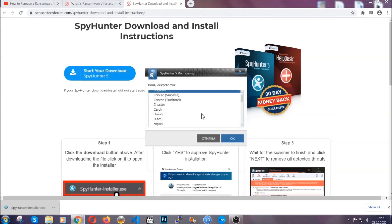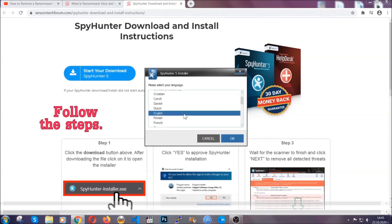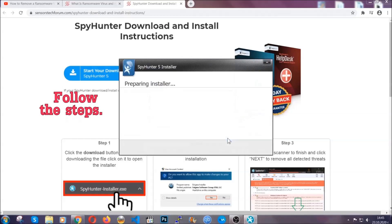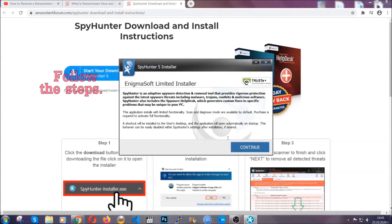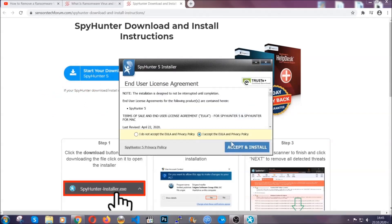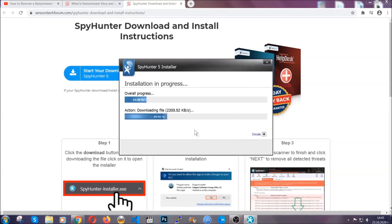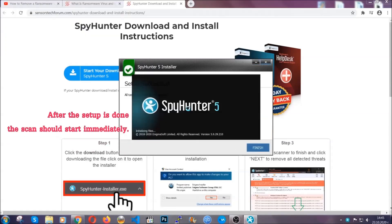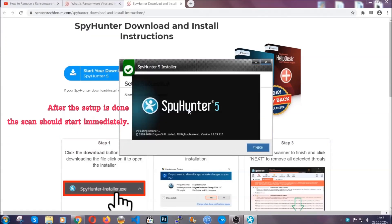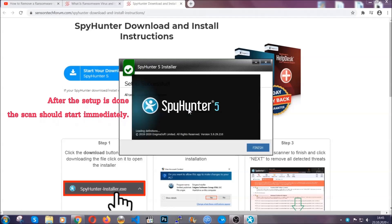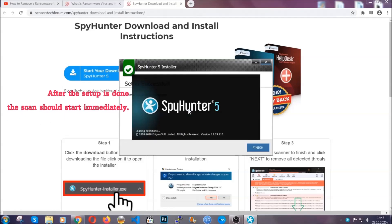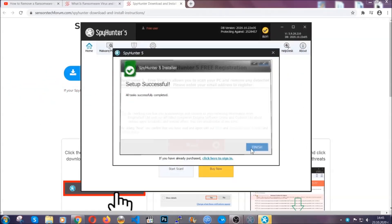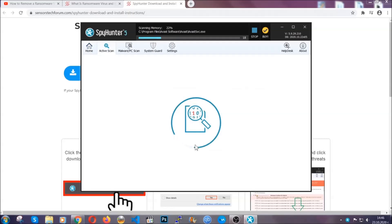It's going to take you through a language choice and a couple of simple steps that you're going to have to follow. Simply agree with the terms, accept and install, and installation should take one or two minutes depending on your computer. After the setup is done, the scan should start automatically. When it's done, you click on finish and the scan is going to start.